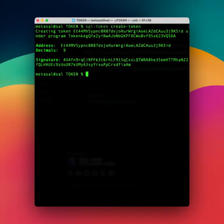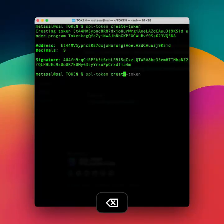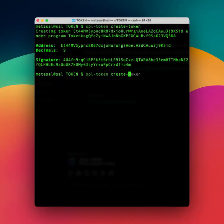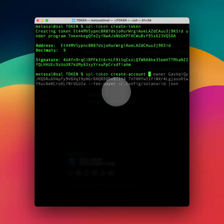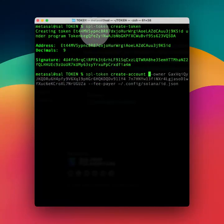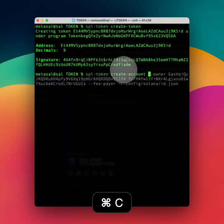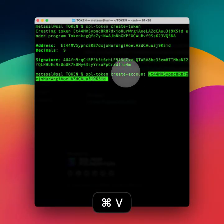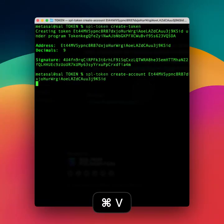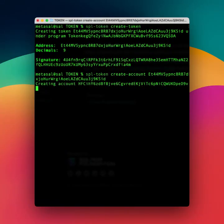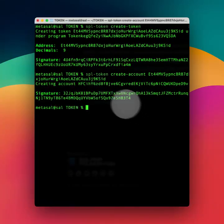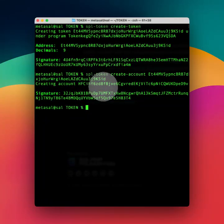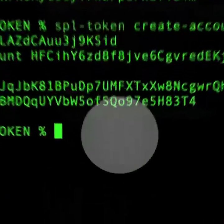Next, we need to mint the token, so spl-token, actually no, before that we need to create account for it. So spl-token create-account, and we want to give it to the wallet creating it.